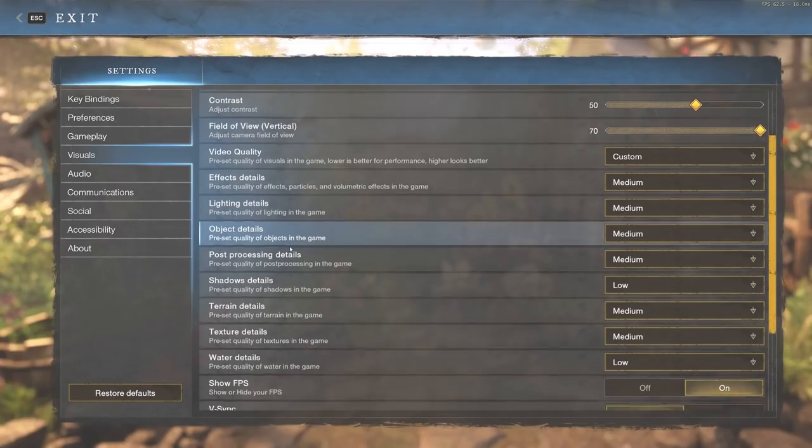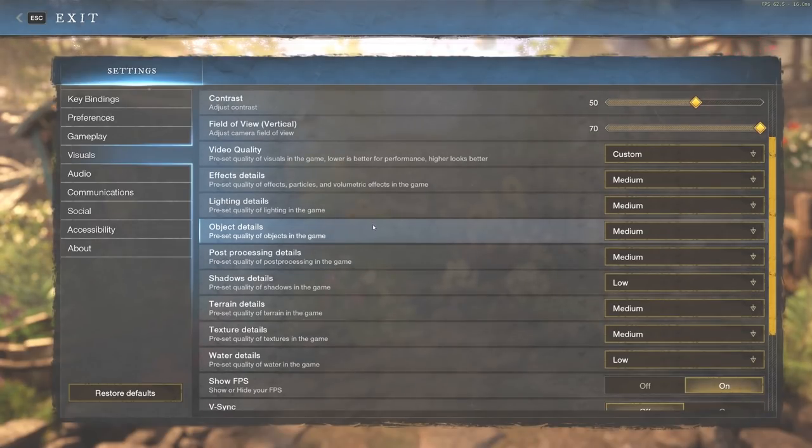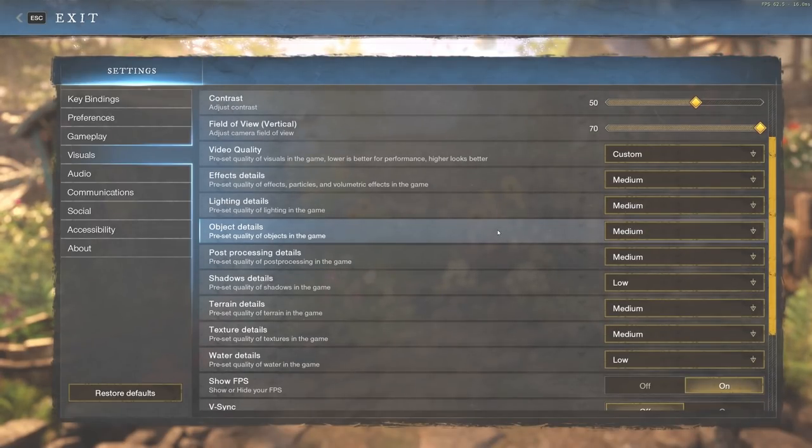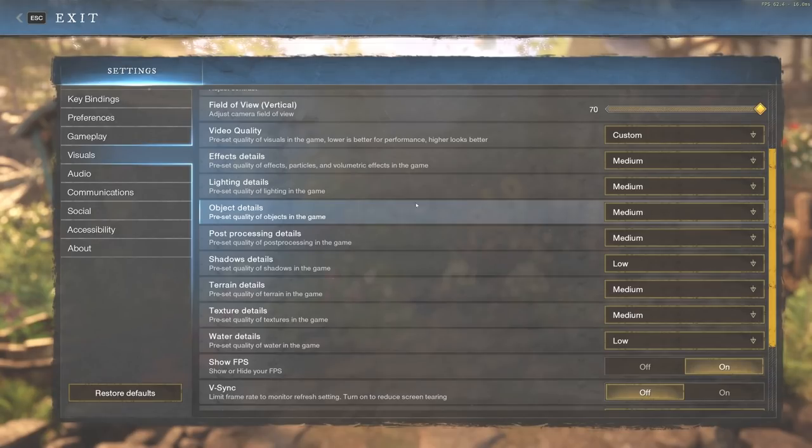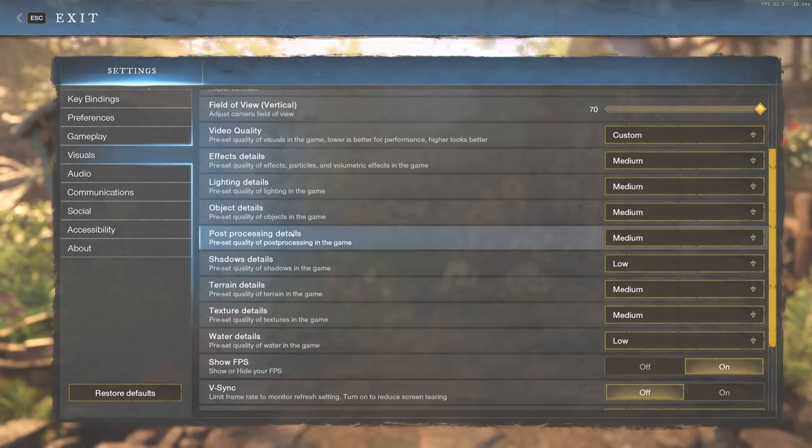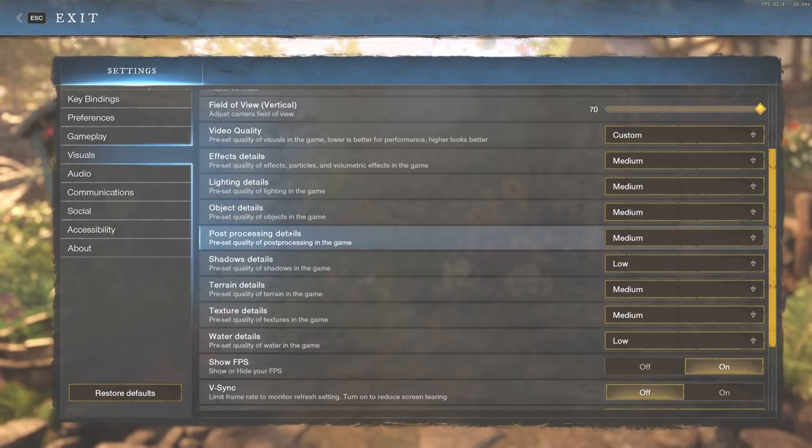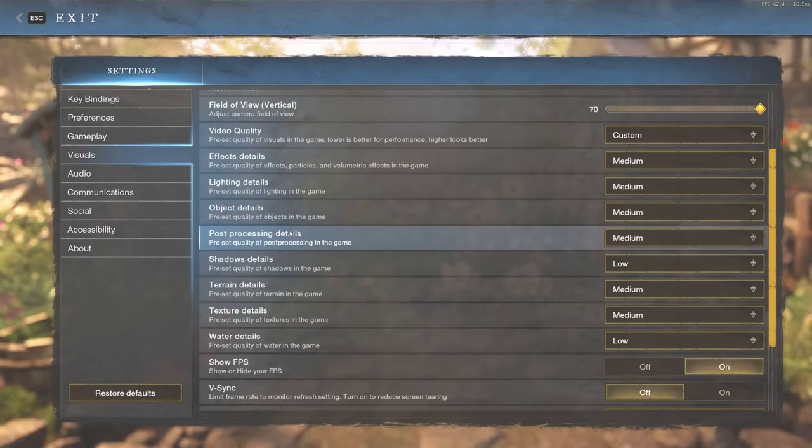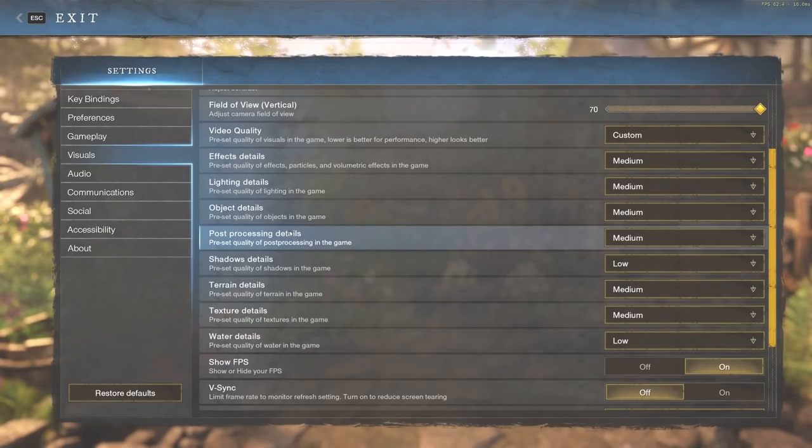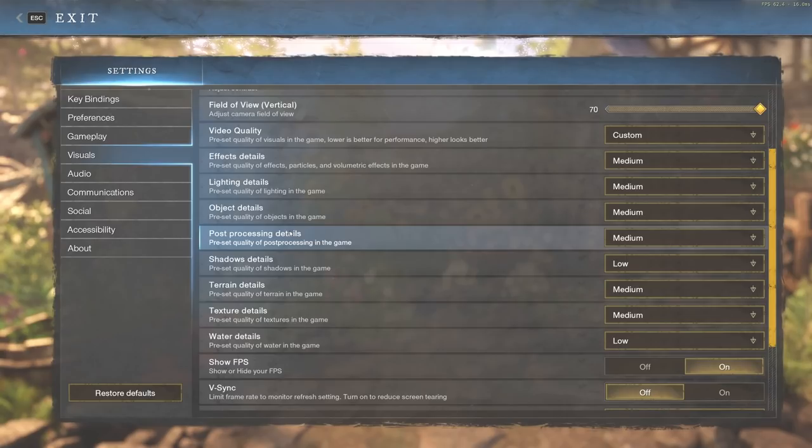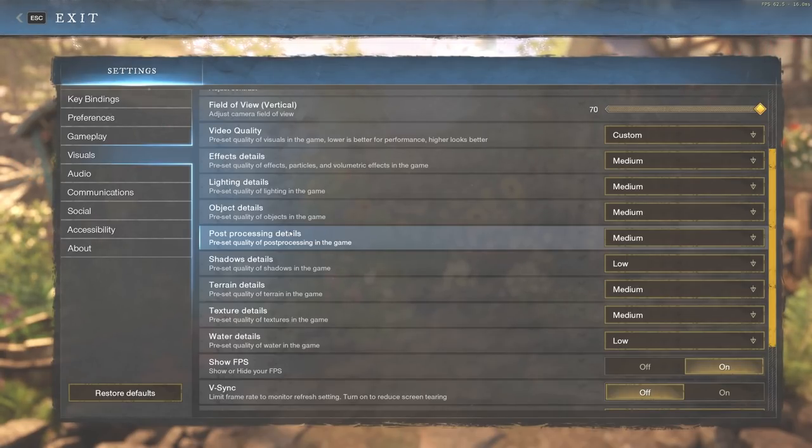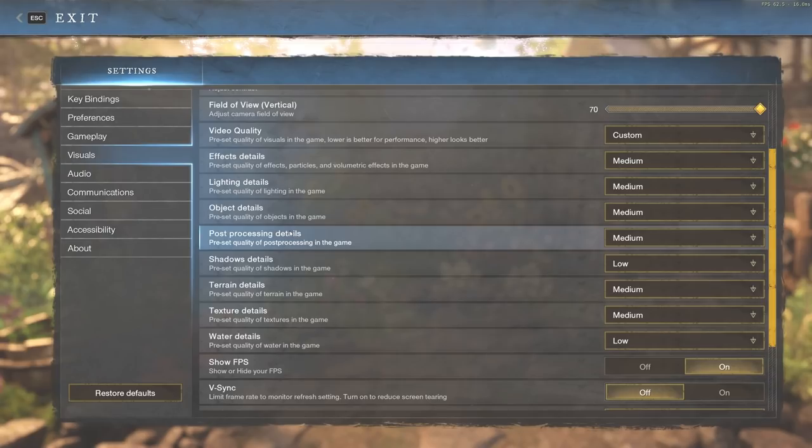We're also going to see object details. This is one you want to stick around medium as well. Post-processing details, this is one you're definitely going to want at medium. This is very good performance-wise to bring it down from high to medium, and it actually gives you a lot of FPS from doing so based on what I tested.